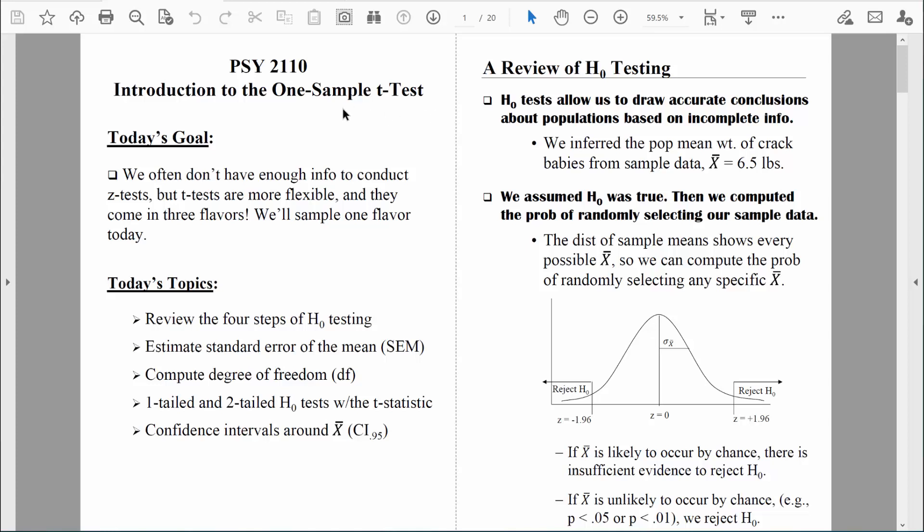Welcome back everybody. Let's continue to talk about the one sample t-test. In general, we like the one sample t-test because it's almost identical to the one sample z-test. The only difference is that we can use the one sample t-test when we don't know the population standard deviation, sigma. We get around it by estimating the population standard deviation using our sample data — we use the sample standard deviation to estimate the population standard deviation.